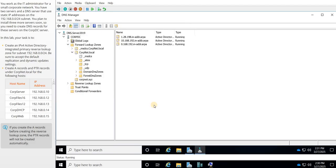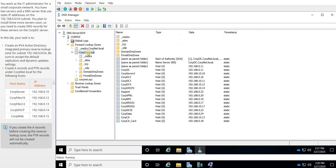All right, so now the reverse lookup zone is taken care of, so we don't have to worry about that. We're going to go back to our forward lookup zones, and then we're going to go to our corp.net.local, and this is where the A records are going to be placed.